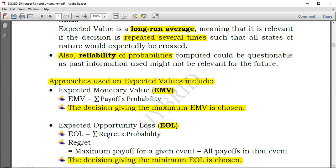To obtain expected monetary value, you simply take the payoff, multiply by the probability, do this for all payoffs for the given decision, and sum them all up. For expected opportunity loss, instead of payoff we use 'regret.' So EOL equals the sum of regret times probability. Payoffs could mean profit — for example, when doing a certain business and weather is good, you might obtain a profit of one million dollars.